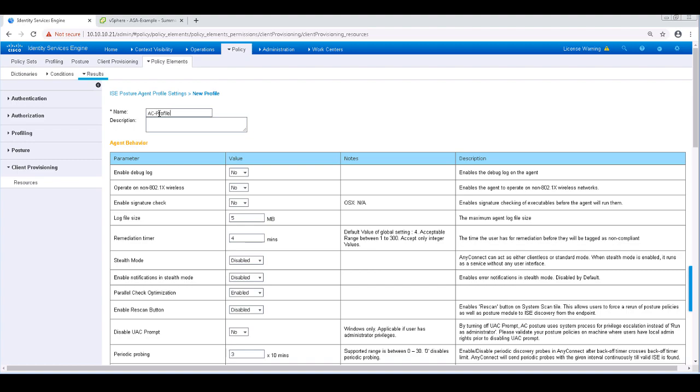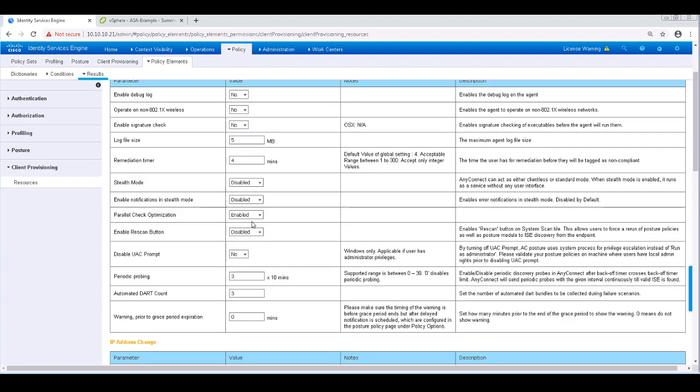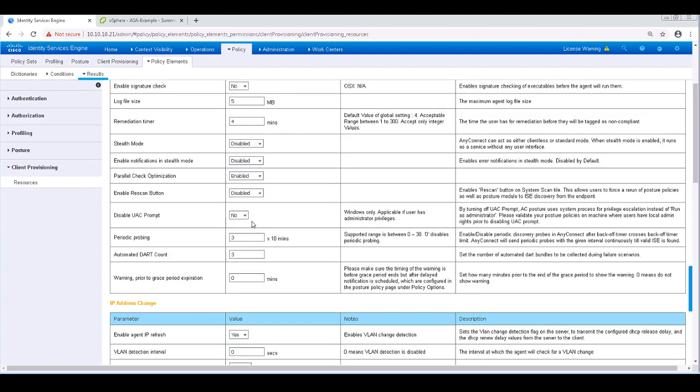Scrolling down, we can see some of the different settings. An example of this is we can state whether or not to operate the agent on a non-802.1X network. We can change the remediation timer here. We can enable AnyConnect Stealth Mode, which installs the AnyConnect agent but keeps the UI hidden from the user.